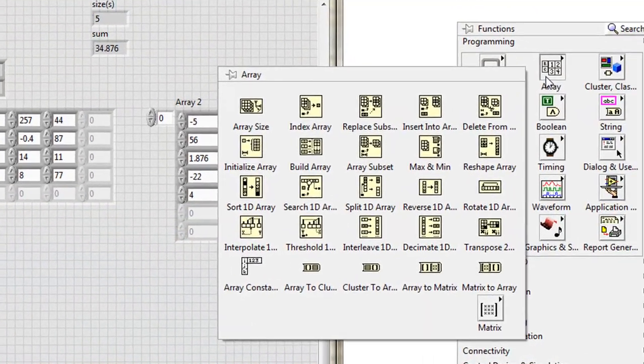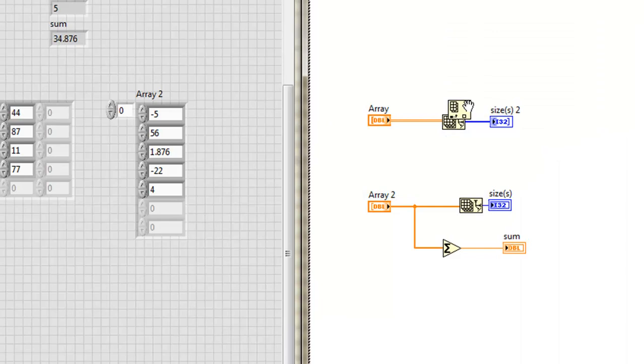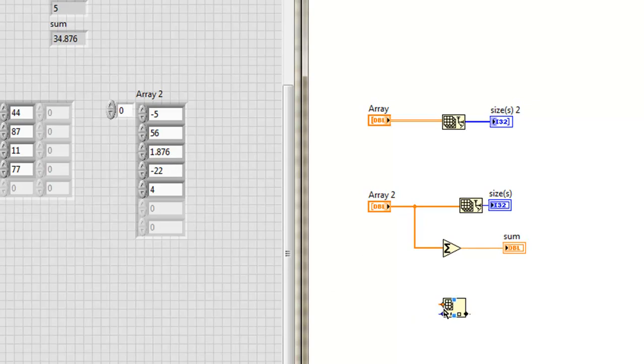One of the most valuable is the index array function. I'll put it down here. Why is it valuable? Well, let's say in my code I want to get a hold of this element and use it, maybe to multiply by another value. How do I get that out of that array? Well, that's the index array function.